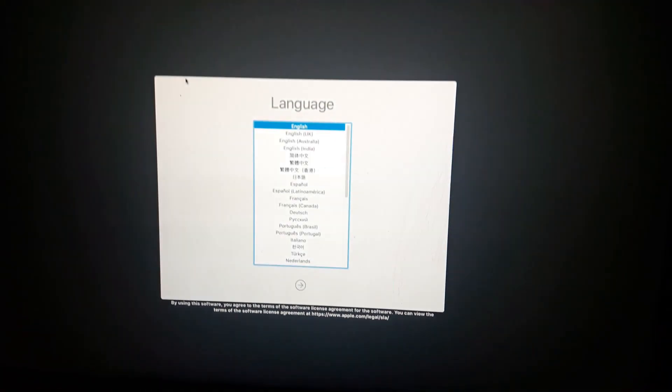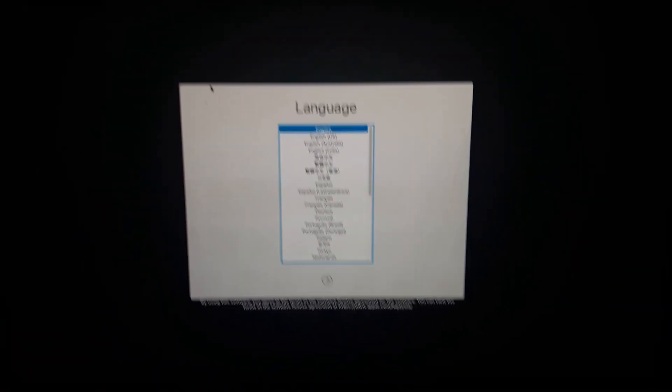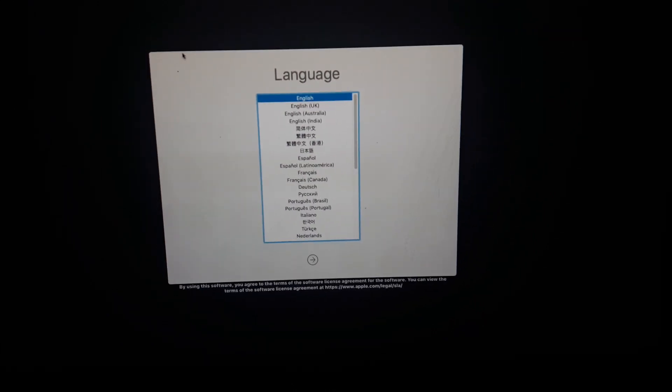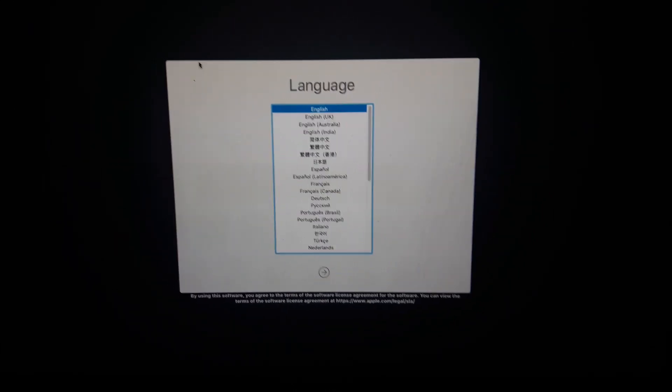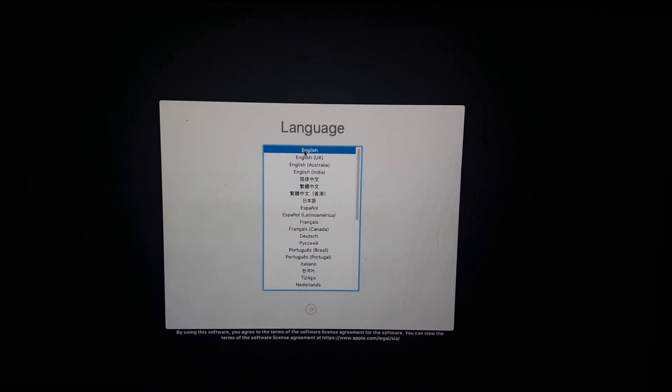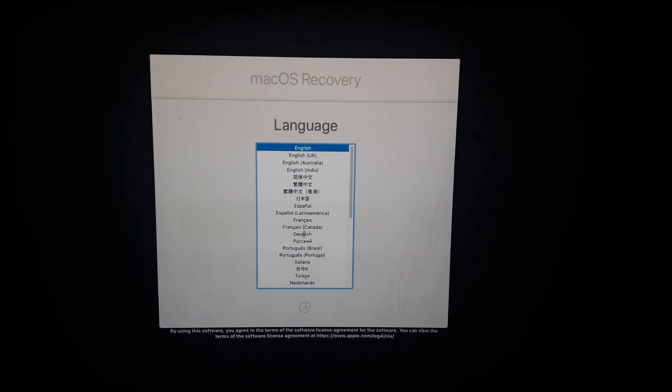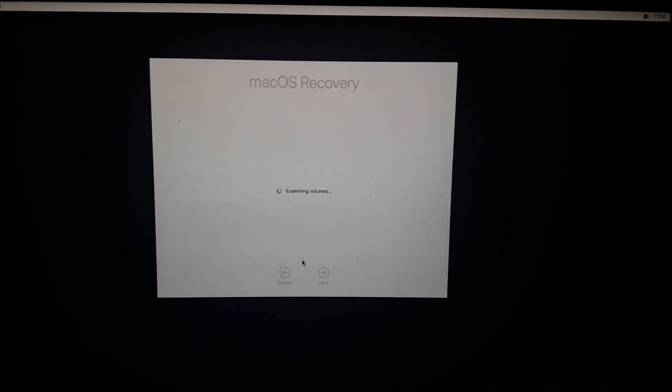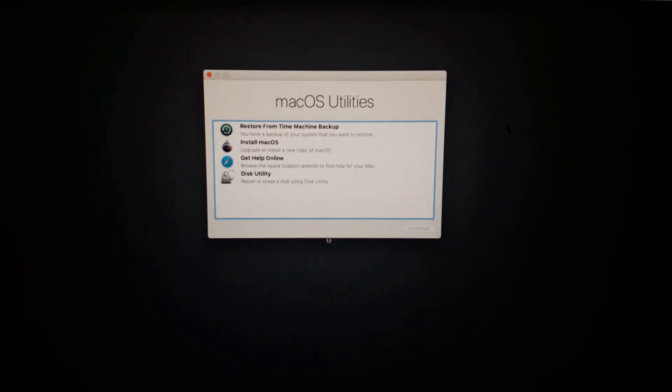As you can see, we have to select the language now. I will select English.